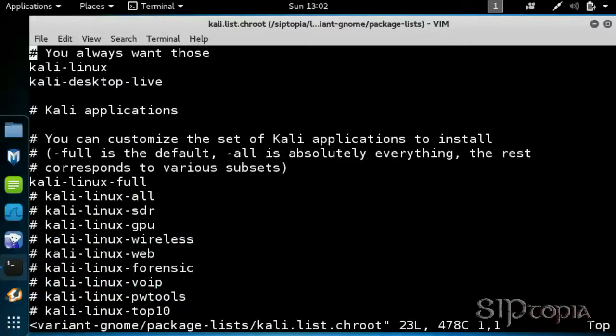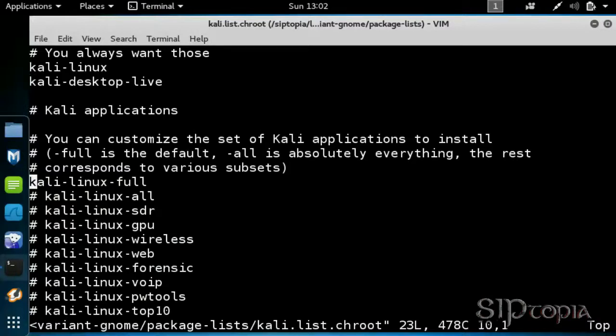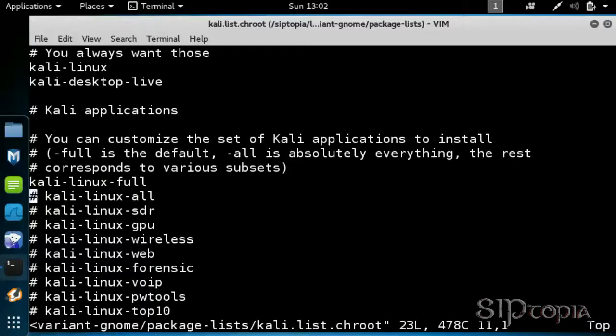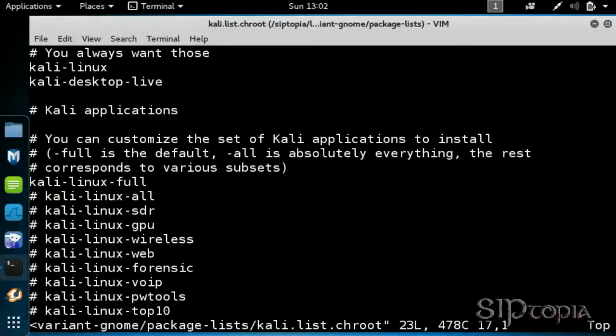This is where we determine what to include in our custom Kali Linux ISO. By default, it includes the Kali Linux Full package. We will comment out Kali Linux Full and uncomment VoiceOver IP here. As we mentioned before, if you are interested in any other topic here, you can simply uncomment that section and just include those tools in your Kali Linux ISO file.